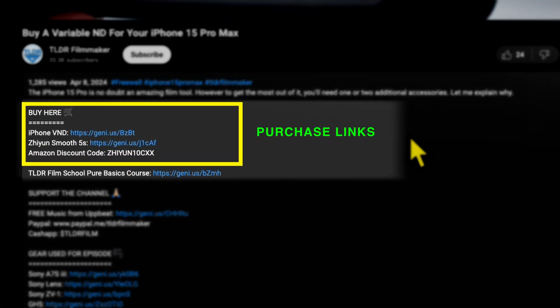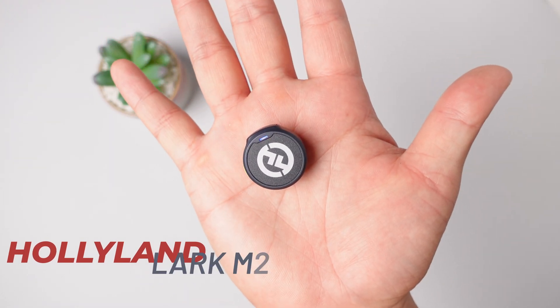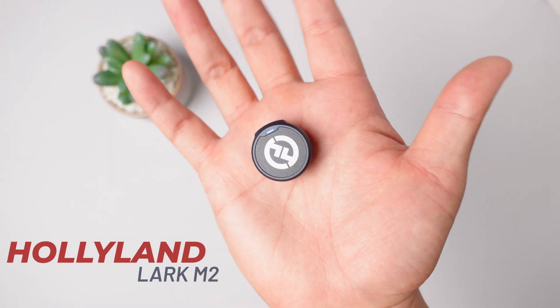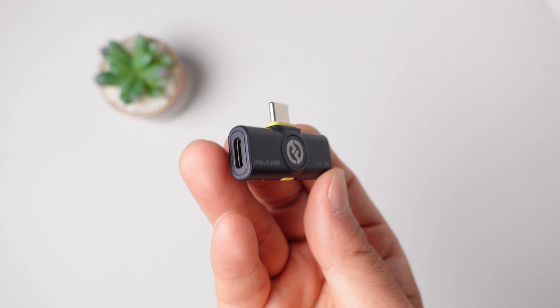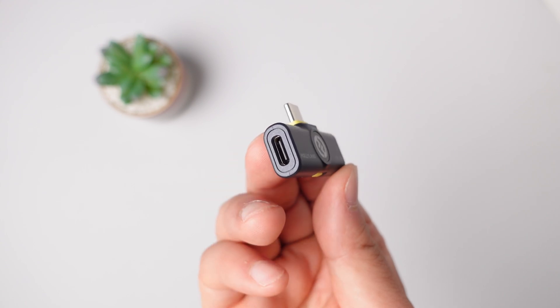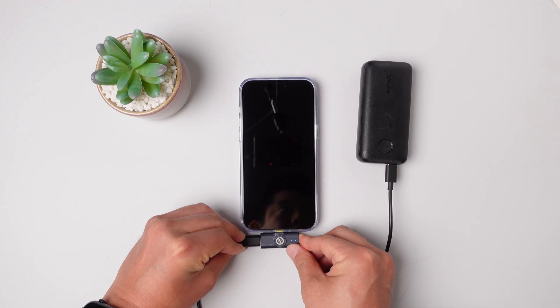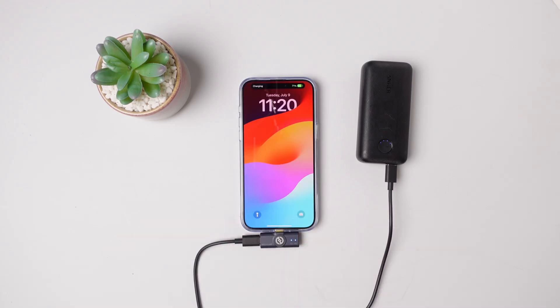Second, we're going to get ourselves a wireless microphone so that your real-time voiceover is loud and clear. For this I will be using the Hollyland Lark M2 because it delivers great sound and the receiver has a pass-through charging port, meaning you can keep your phone charged while you're recording a super long tutorial.